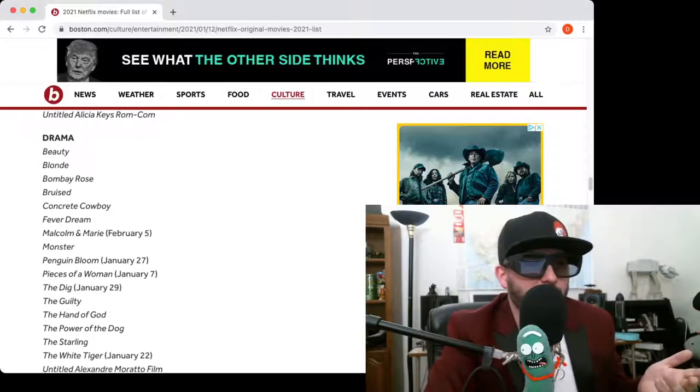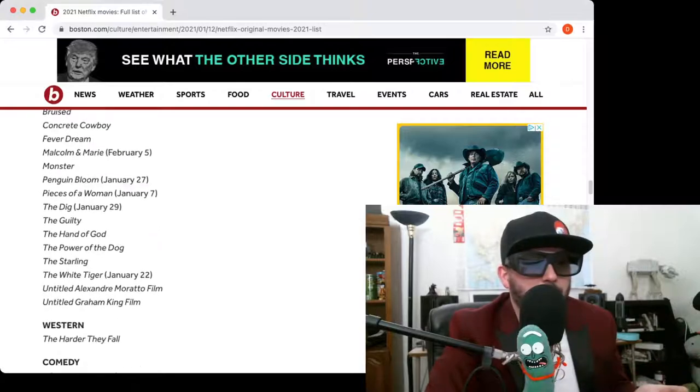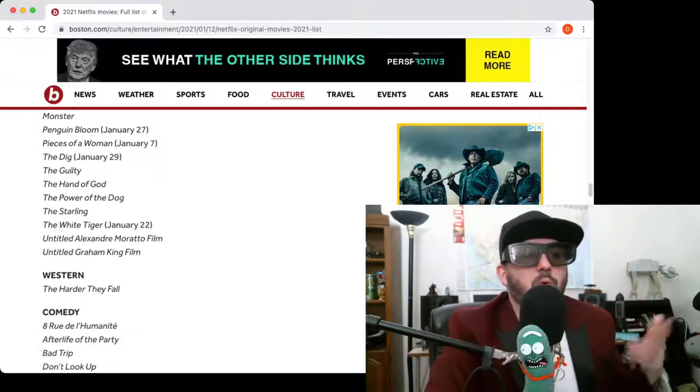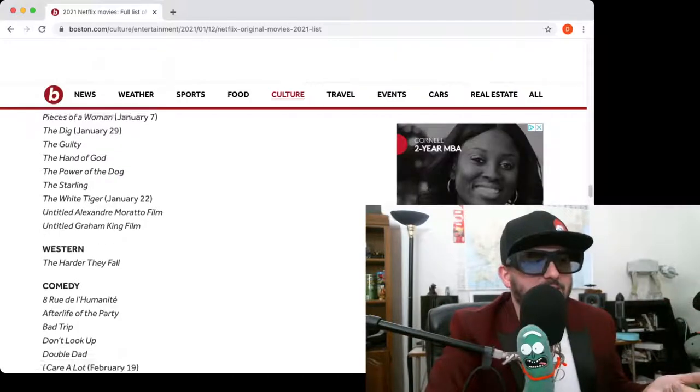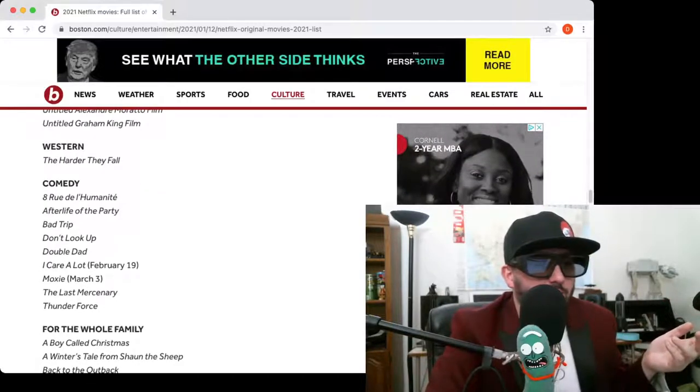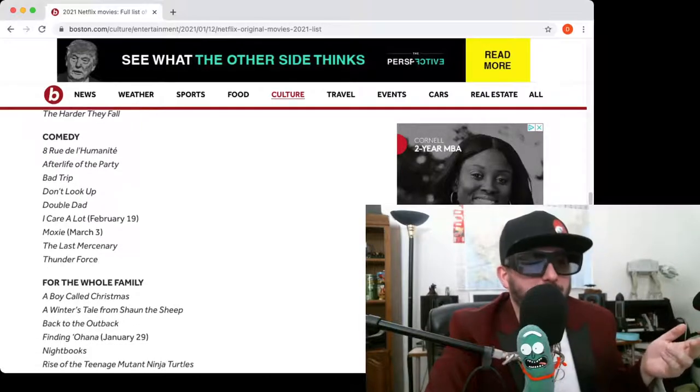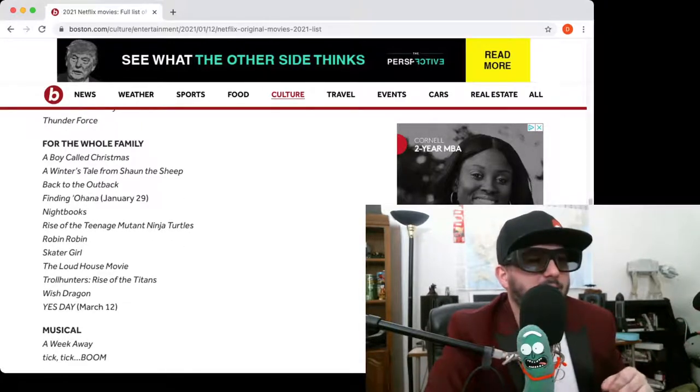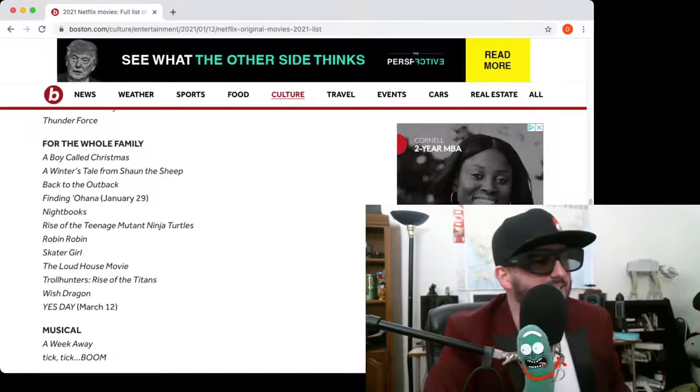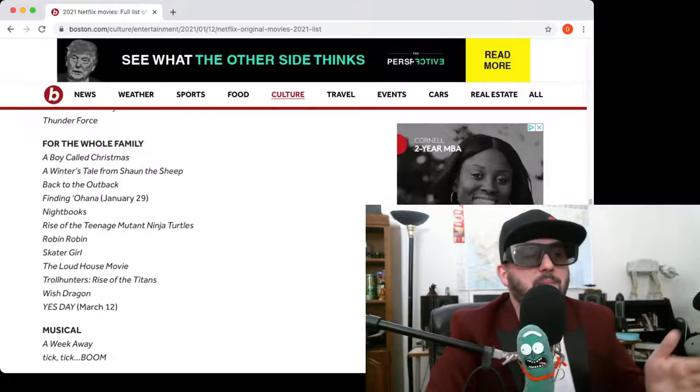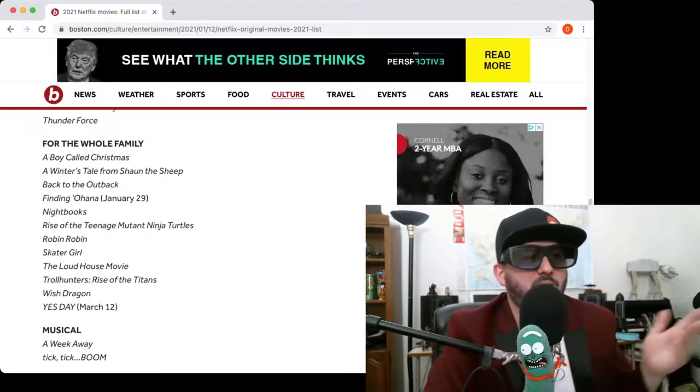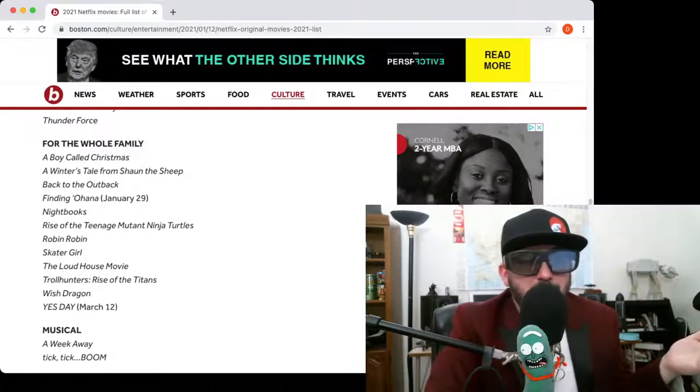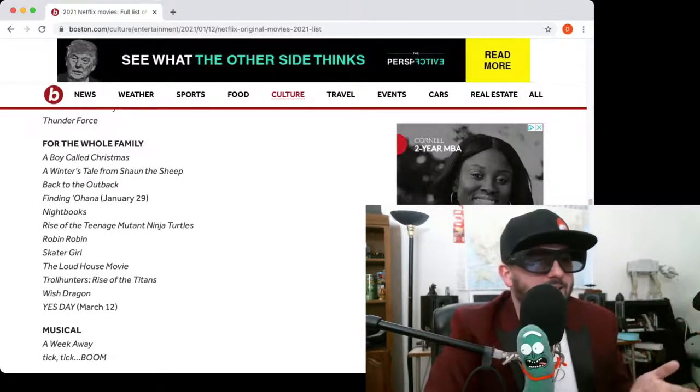They're all over here. The Power of the Dog. Untitled Graham King film. There's even a Western. Yes, there's even a Western. I mean, if you want to see, I know there's one in here. Oh, there's whole family movies too. That was the one. Yes. A Boy Named Christmas, Called Christmas. Yes, I'm ready to see that. Wish Dragon. I am actually excited to see Troll Hunters, Rise of the Titans. I would like to see that. Rise of the Teenage Mutant Ninja Turtles. Sounds promising.